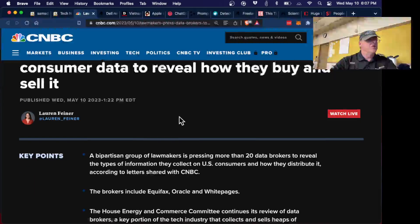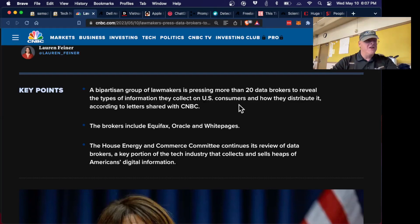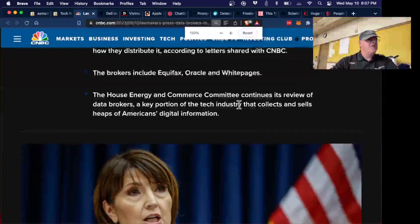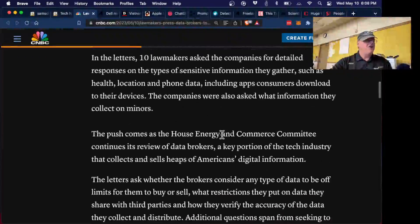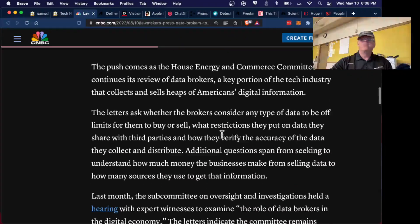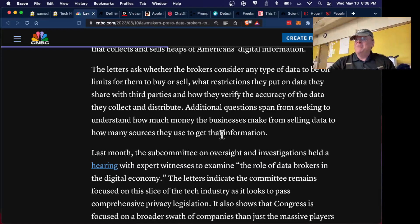Now lawmakers are finally asking data brokers about this — they sent letters to the top 20 data brokers asking very sensible questions: do you maintain privacy, what kind of data do you sell, do you consider who you're selling it to? Nobody has even looked into this. Far from having any regulations or laws about it, and it's about time.